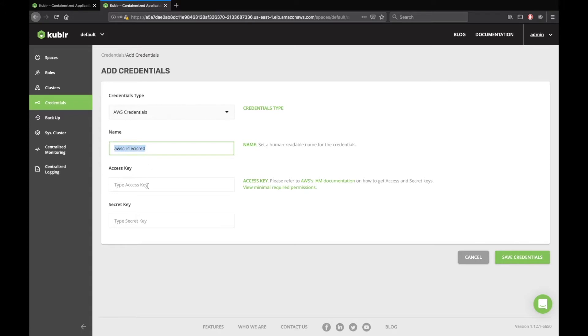Then, provide your access and secret key and click Save Credentials.